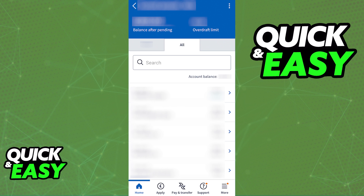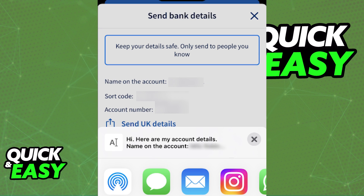All you have to do to find your IBAN and other numbers related to your Halifax account is to open the app. When you are properly signed in, use the More option that you can find at the bottom right corner of the screen. By tapping More, you can scroll through all of the options and select Send Bank Details.